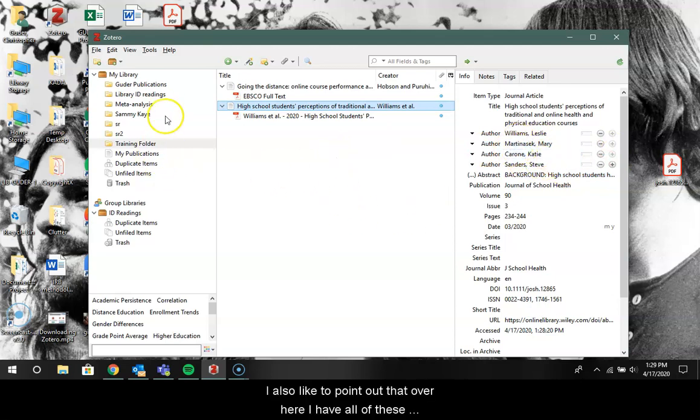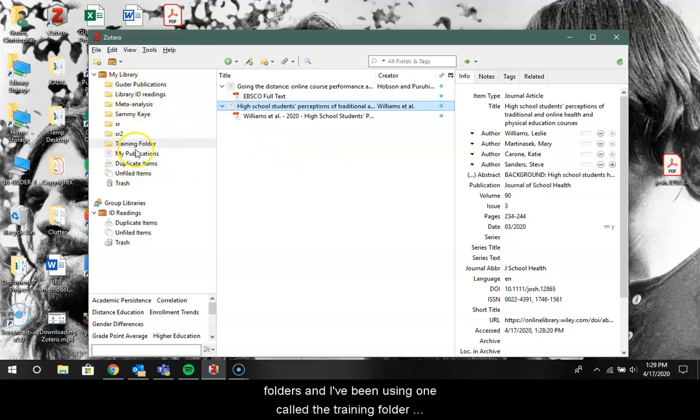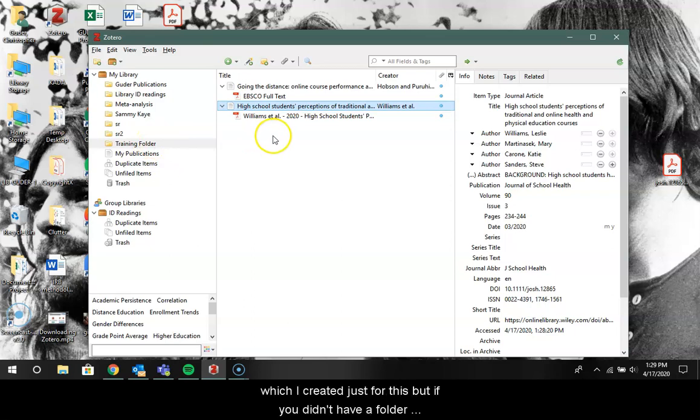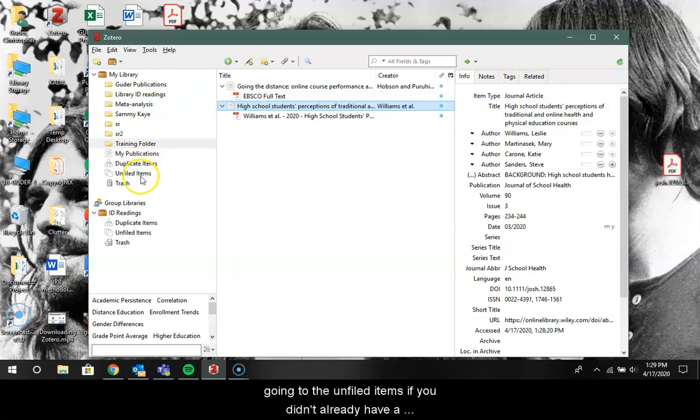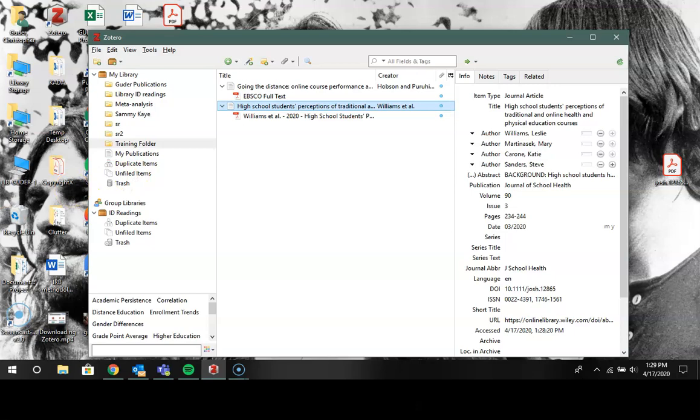I'd also like to point out that over here I have all of these folders and I've been using one called the training folder which I created just for this. But if you didn't have a folder open when you were importing things they may end up going to the unfiled items if you didn't already have a folder open, in which case you would just click on that and drag them into another folder.